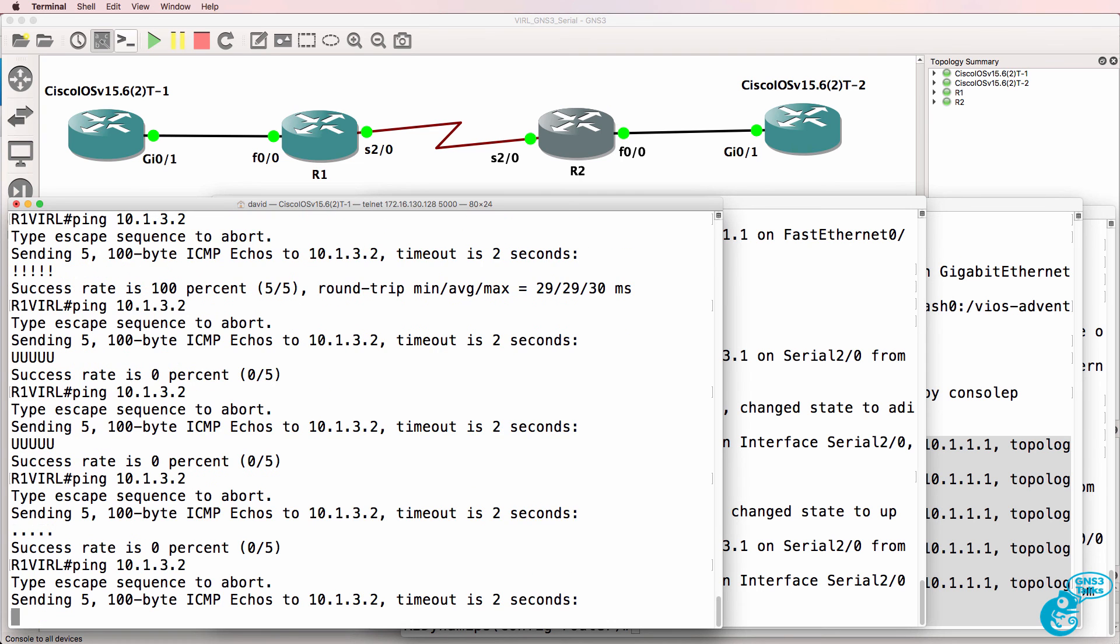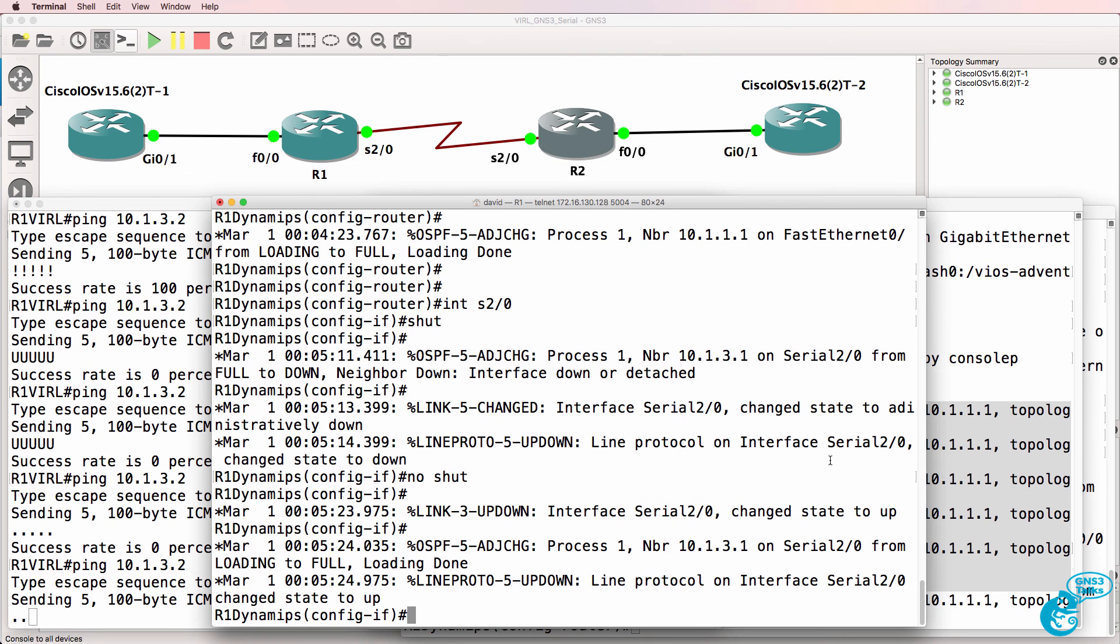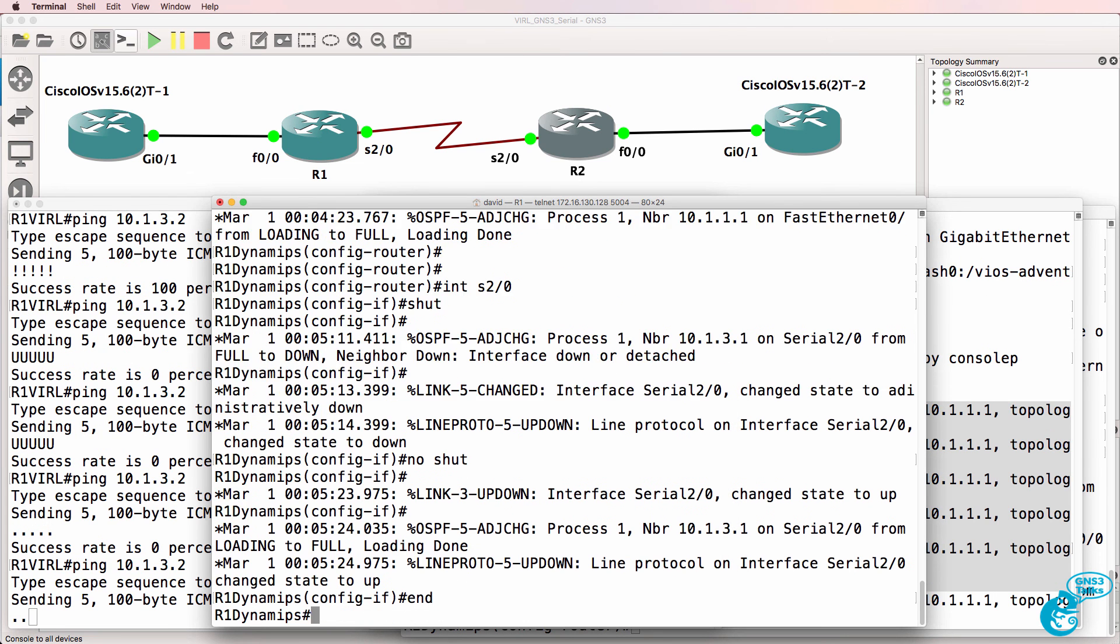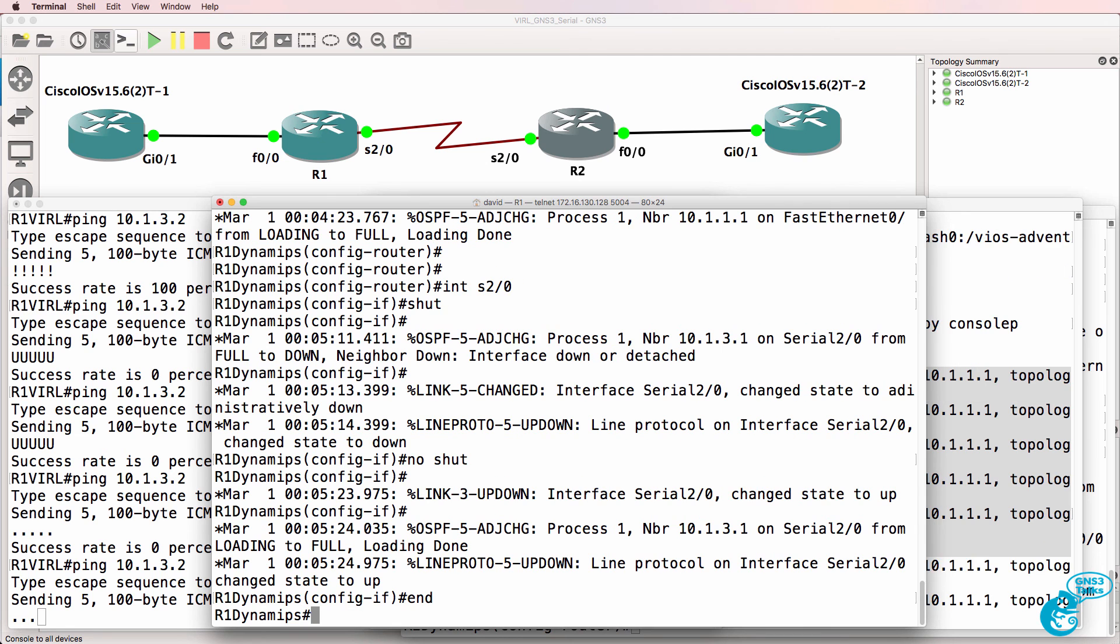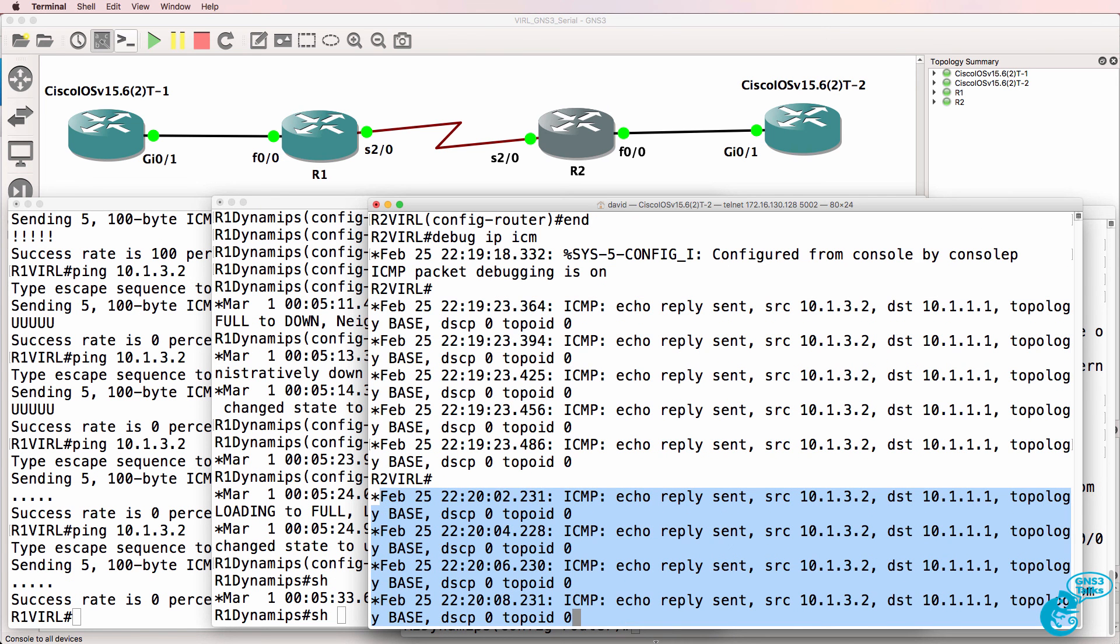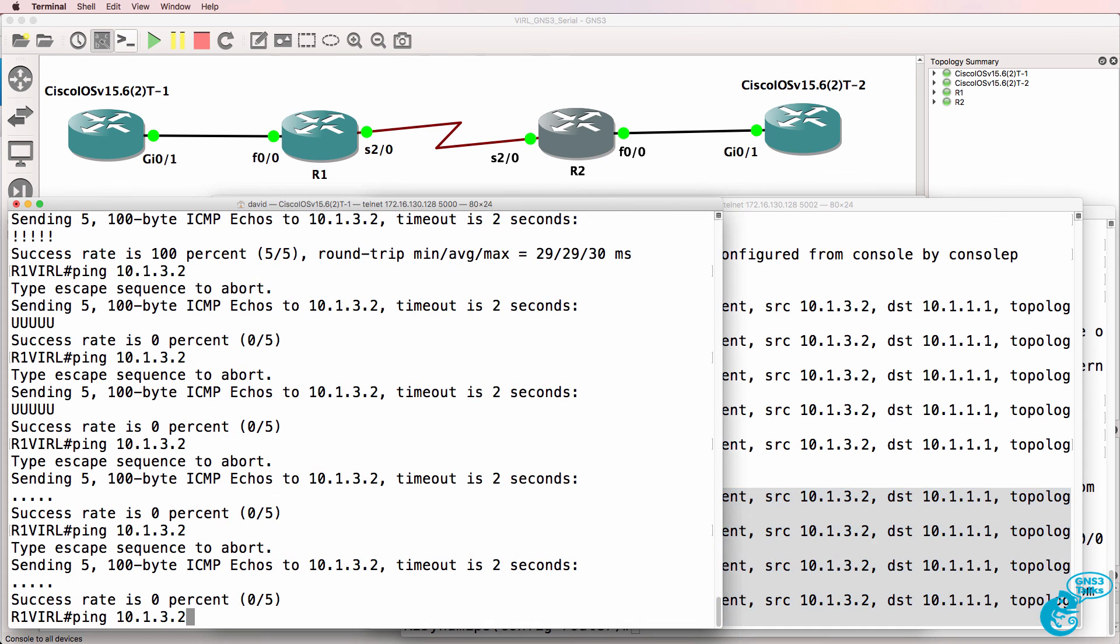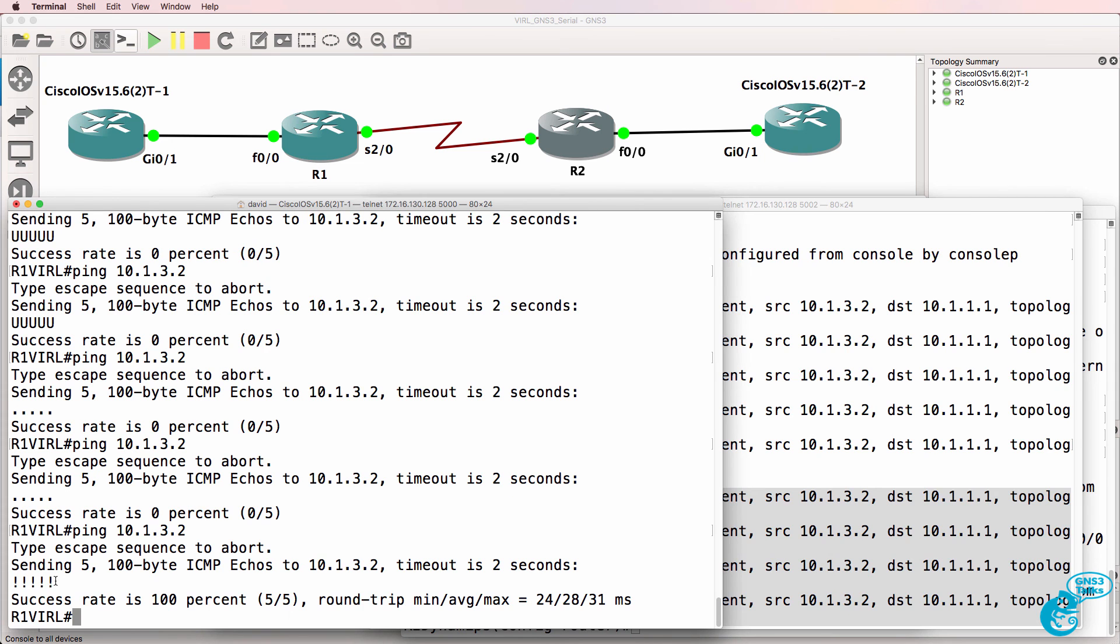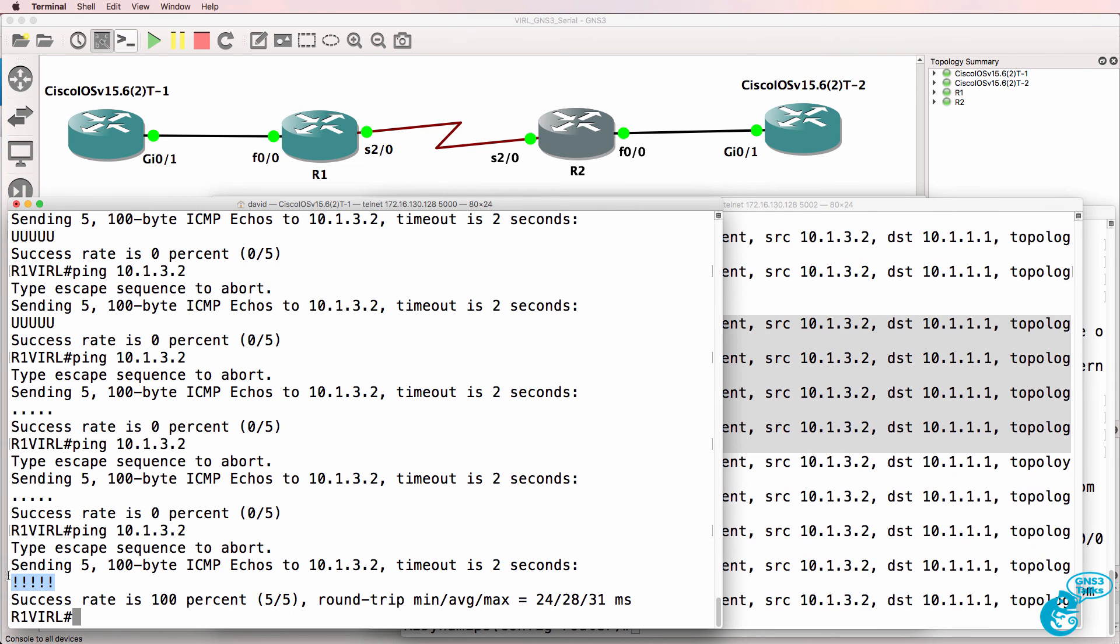When I no shut the interface and the serial interface comes up, and the routes are updated, we should see that the pings start succeeding. On this side, we see pings arriving. And now on this side, we see that the pings are succeeding.